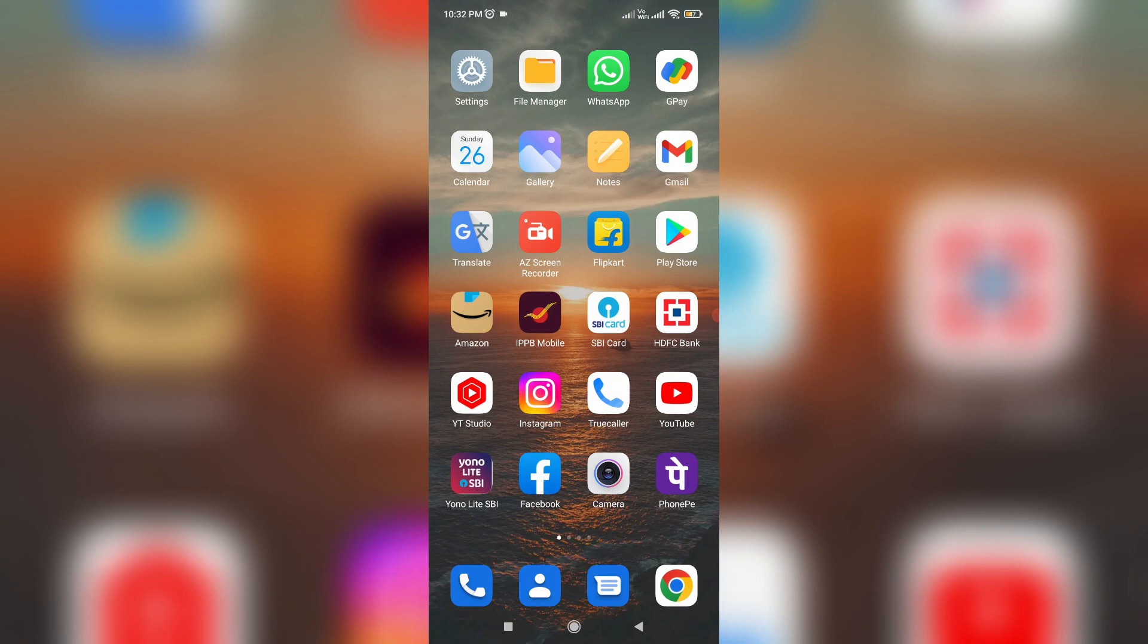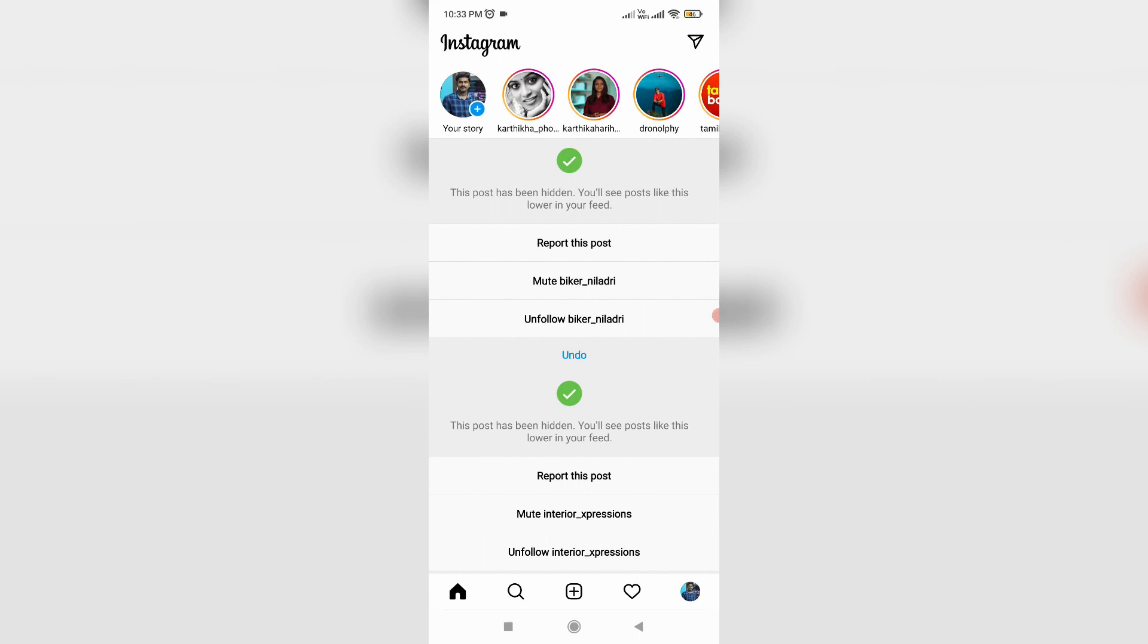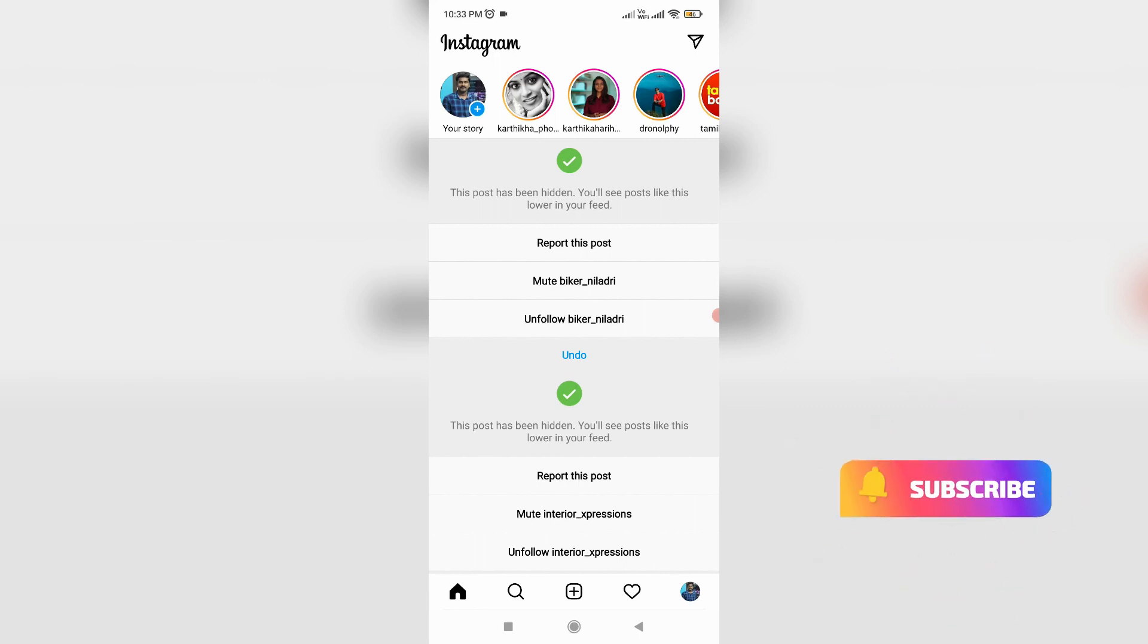First of all, open your Insta mobile app. So now in this newsfeed section, in the bottom it shows some icons. So here you can press your Insta profile picture icon.